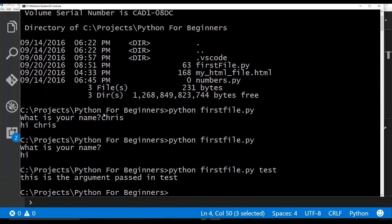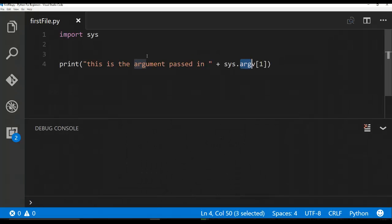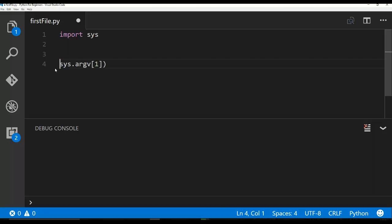Actually, it did work. My bad. Sorry, I thought that Python would be the first argument. Never mind. All right guys, so this did work just fine. The first value is the name of the file, which is first file.py, and the second value is test. So I was easily able to pass test into this script.